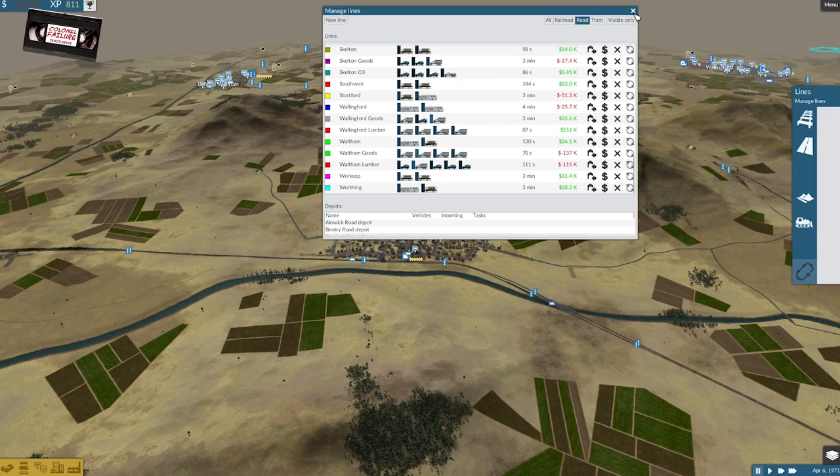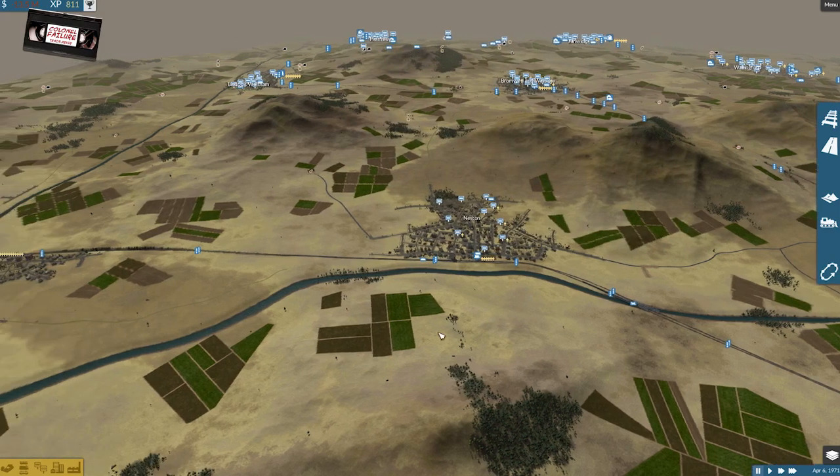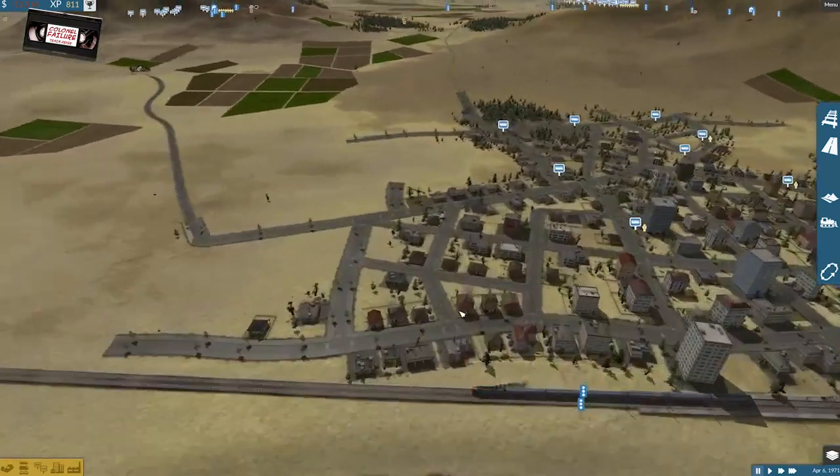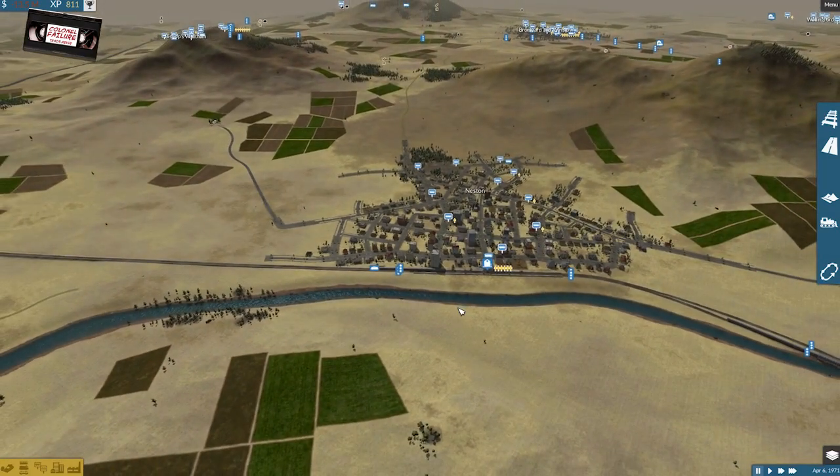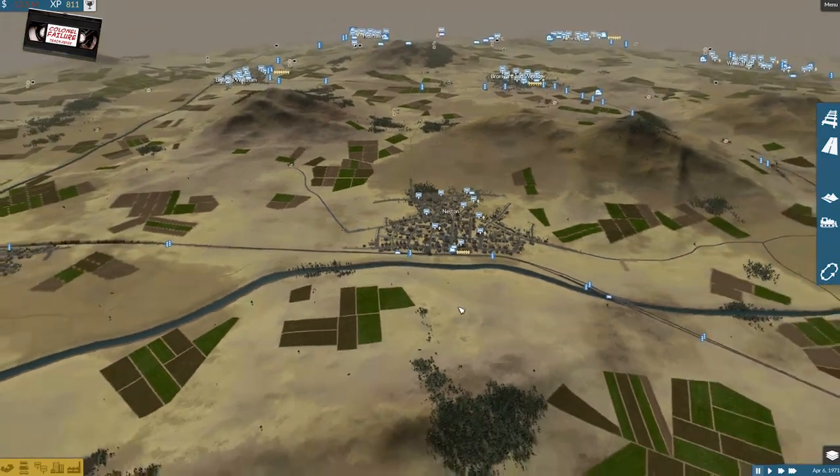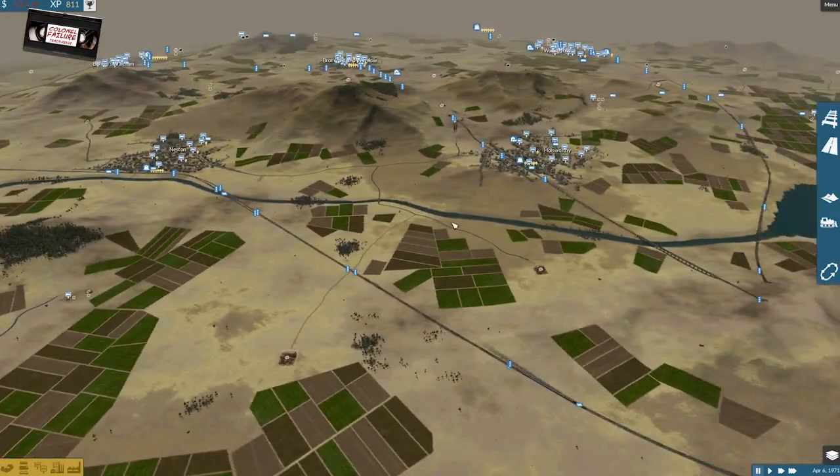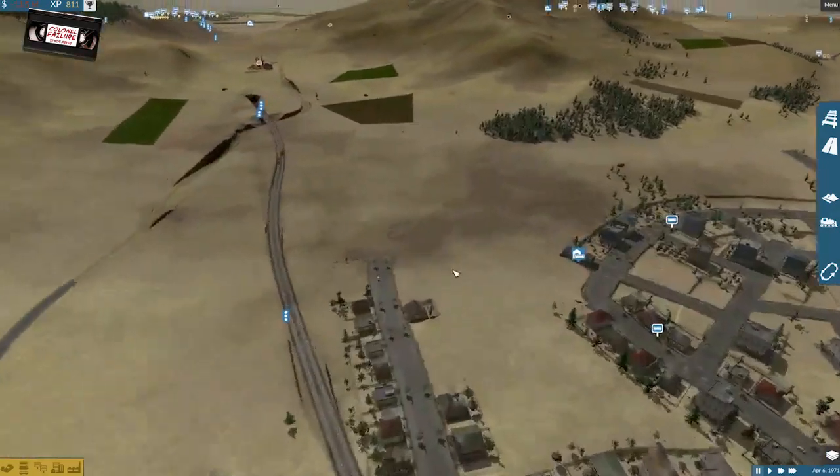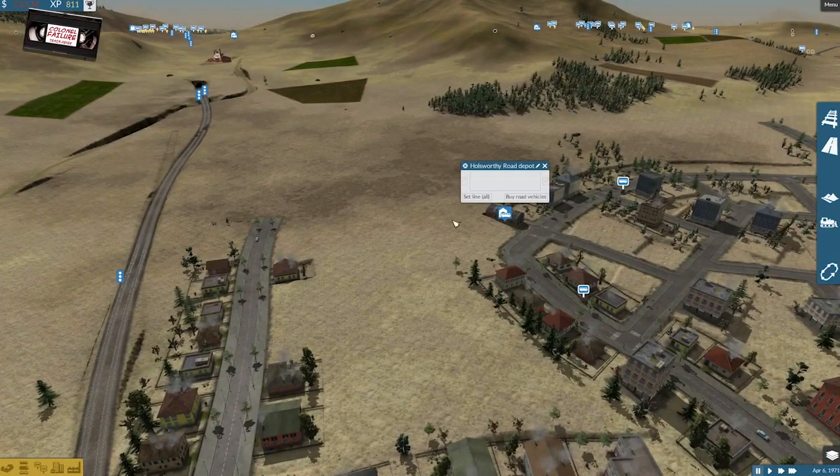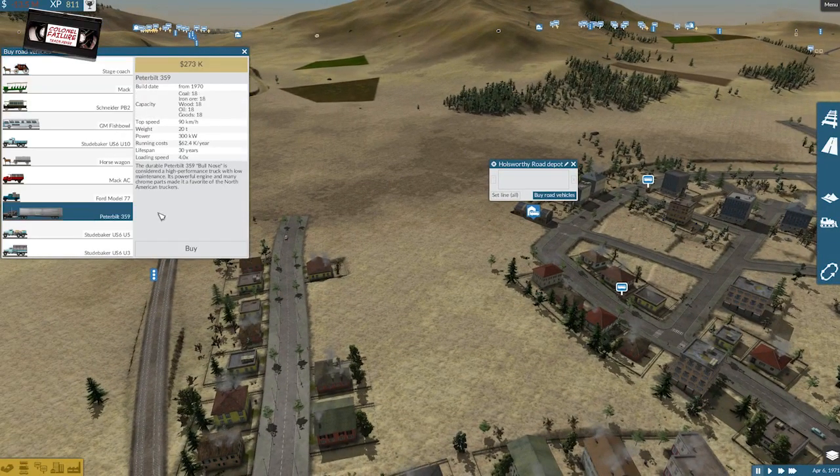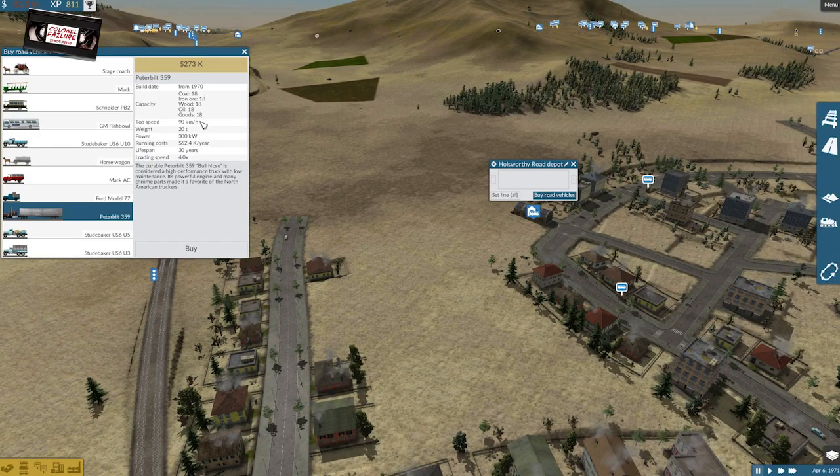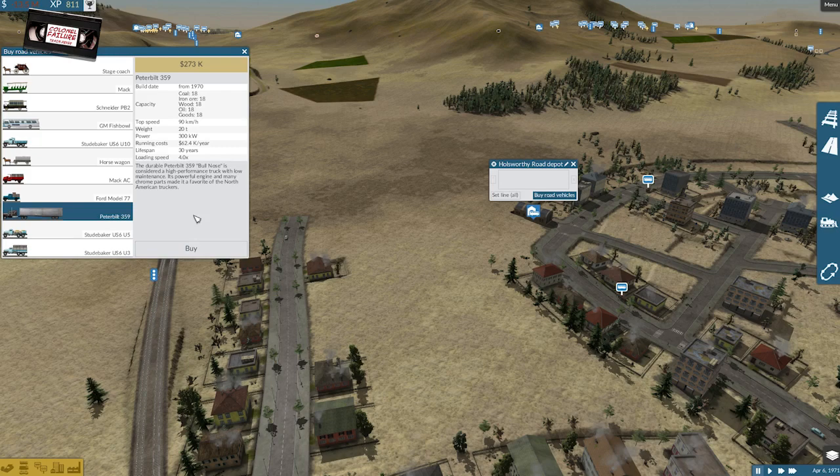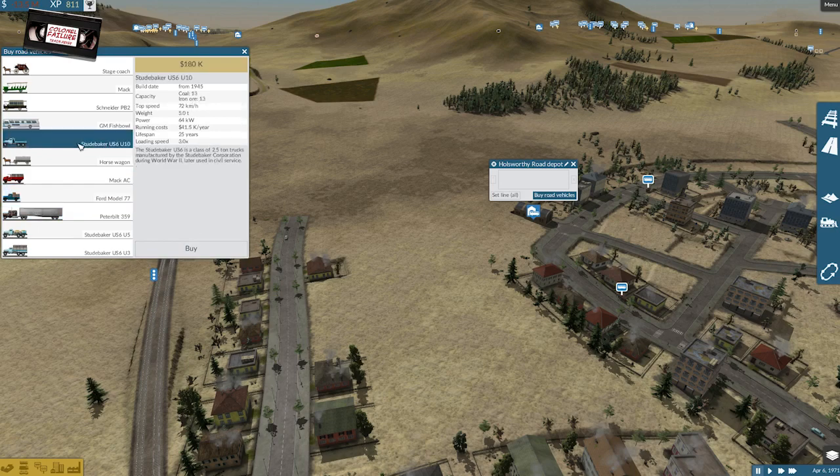So, where are we? We're in 1971 and I just want to show you one more thing before I go fix everything, he said, confidently said. Where are we? I need to find out. Okay. Okay. So we've got the road depot here, 1971 available. We have the Peterbilt, which can carry 18 of anything with a top speed that is admirable. Now, this means that, I mean, at the moment I'm running a mixture of the Fords, which can carry nine and Studebaker's that can carry 13.